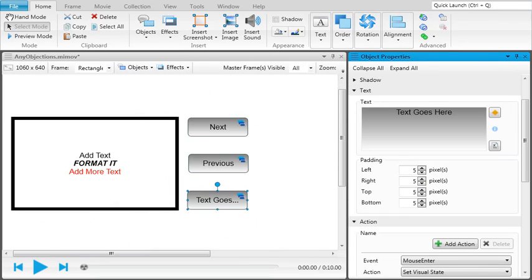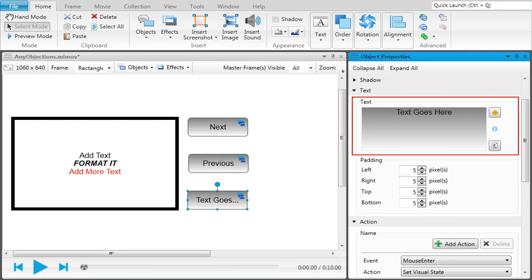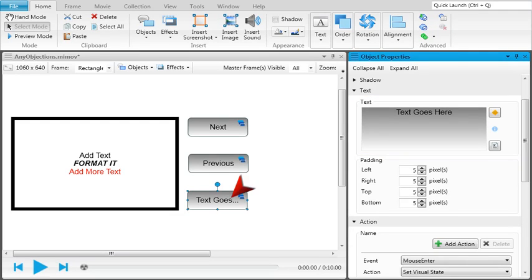To add text to an object, such as a button, you can either use the properties window pane, or you can simply click the object and start typing.